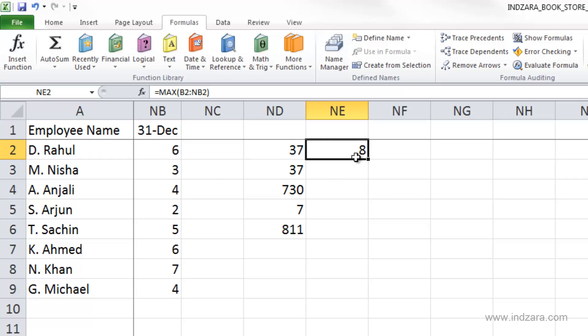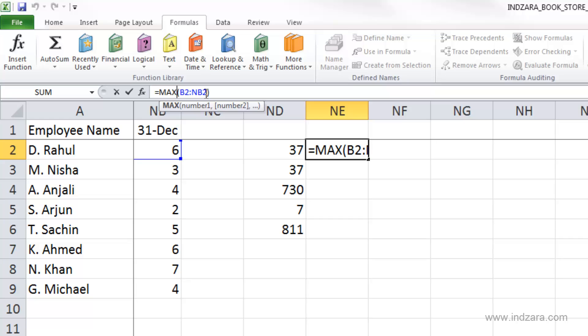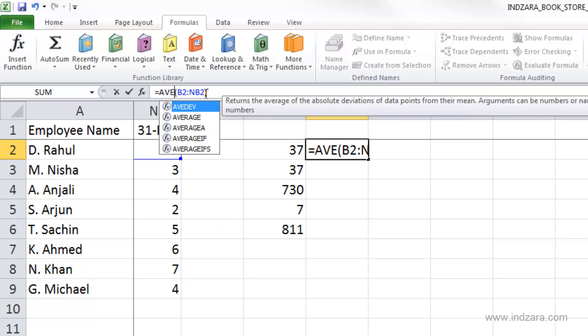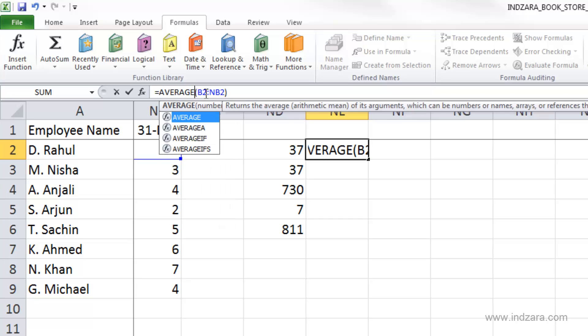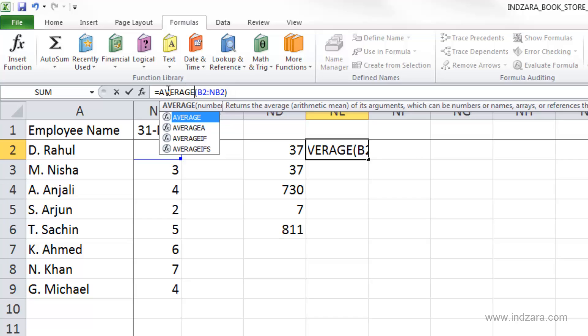And finally, if we want to do an average, let's do an average here. And I typed in average because that's the function name, average.